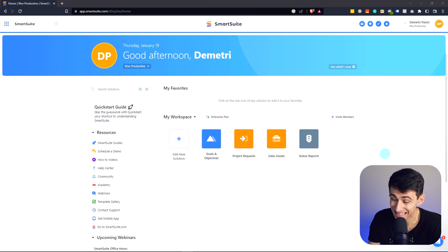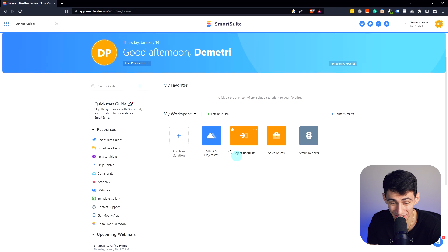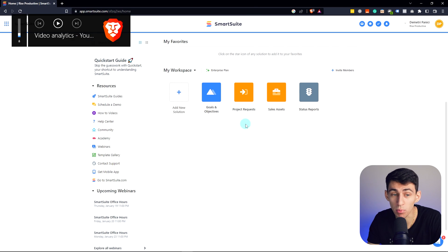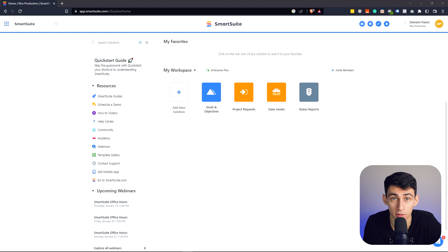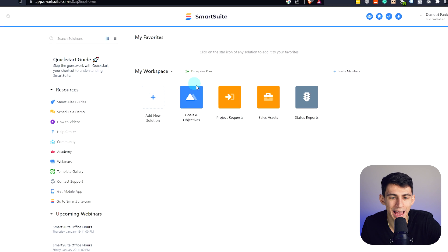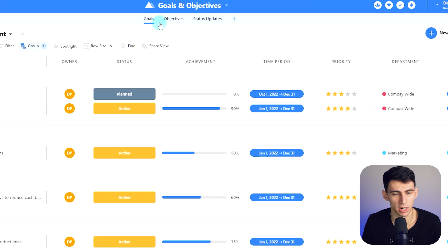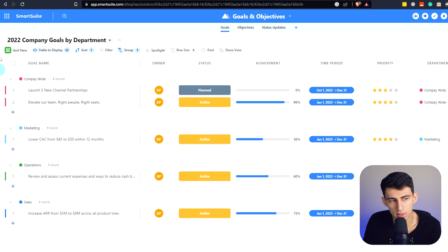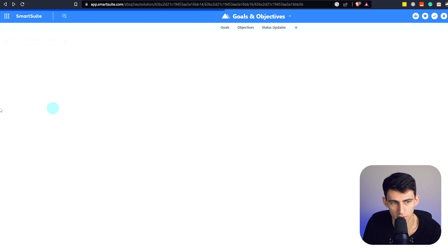First, this does look a little bit like Airtable — I won't lie — with the beginning setup here. But inspiration comes from good things, and Airtable definitely has a good product. Let's add a new solution, which is sort of like a database. Here's a goals and objectives page.